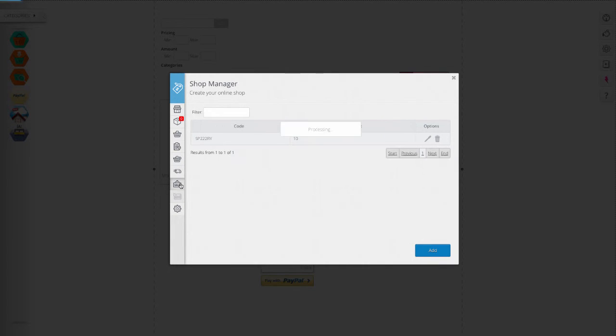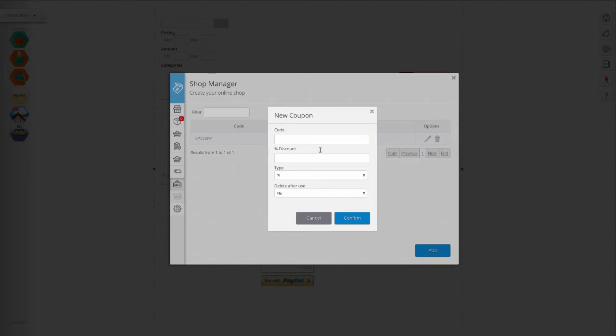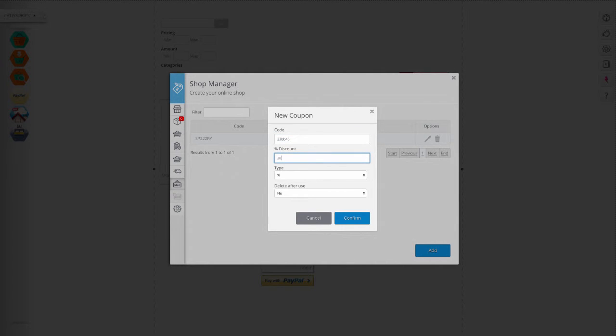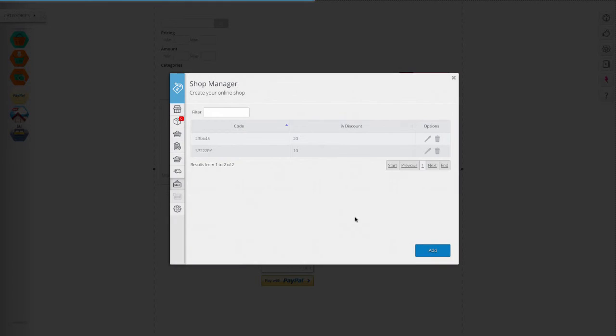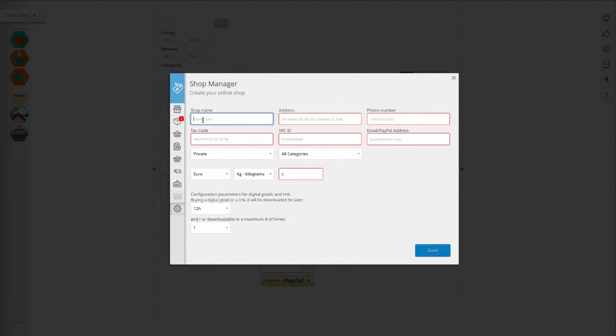Through the coupon section you can set the promotion codes to give to your customers to apply one of the discounts upon purchase. In settings you can configure your online store.